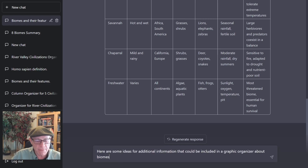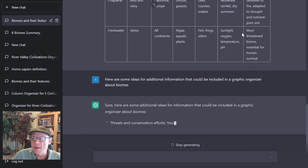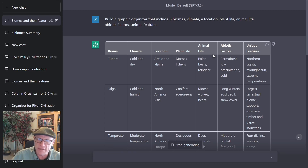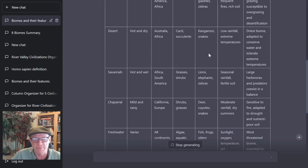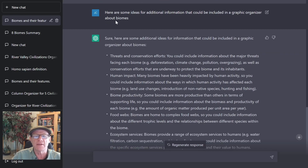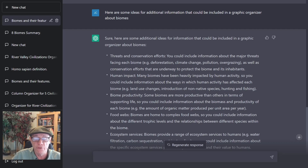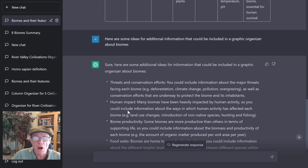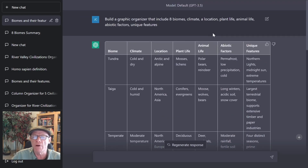Another thing I've been starting to do is ask it for some additional information to maybe improve my graphic organizer. Let's ask the AI. And sure enough, it gives me some ideas — here are some ideas for additional information: threats and conservation effort, human impact (oh, that's a good one), biome productivity, food webs, ecosystem services, etc. I'm going to go with human impact. I'm going to add that column — I think that's an important column for this graphic organizer. So I'm going back to my original prompt.